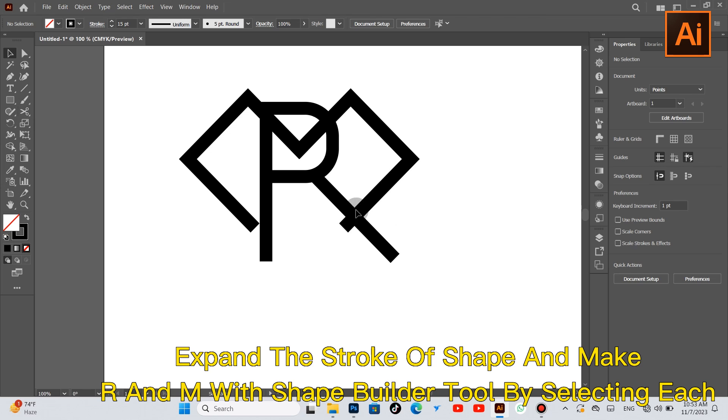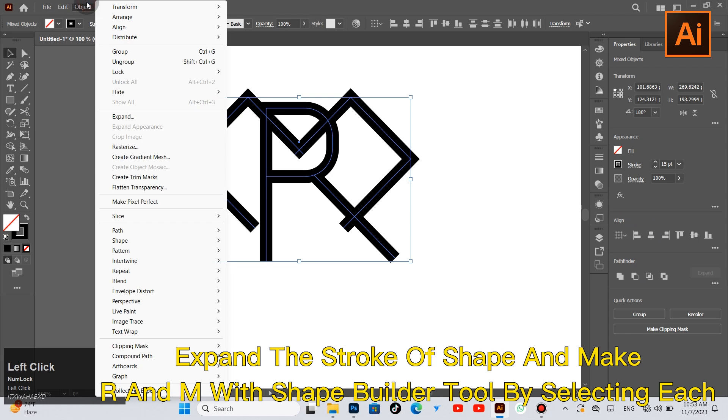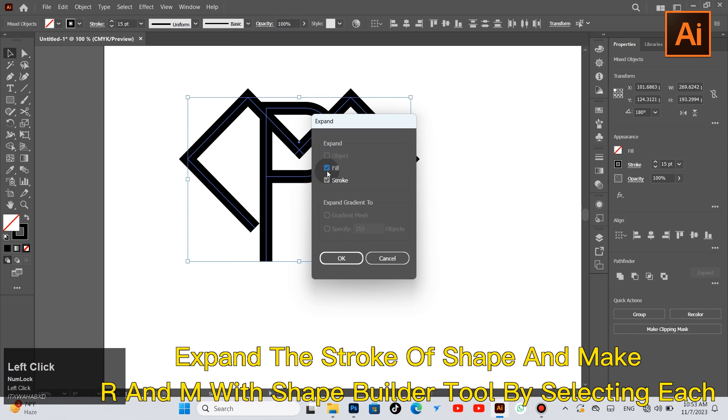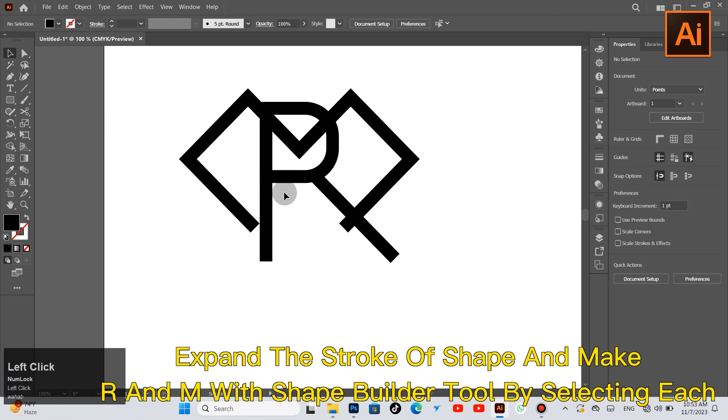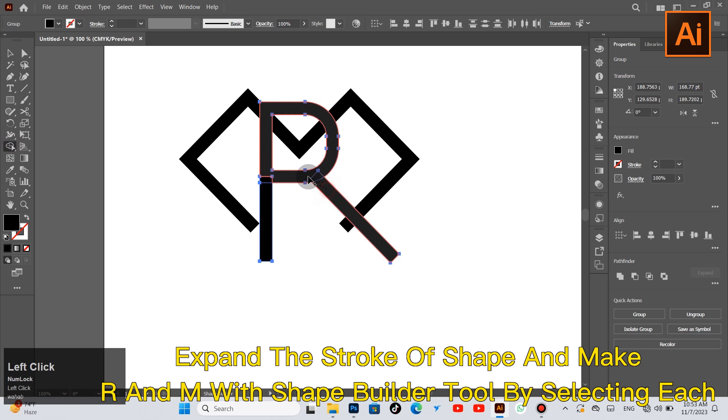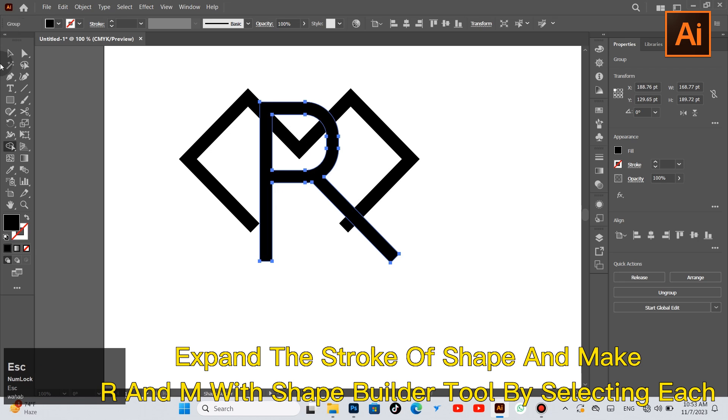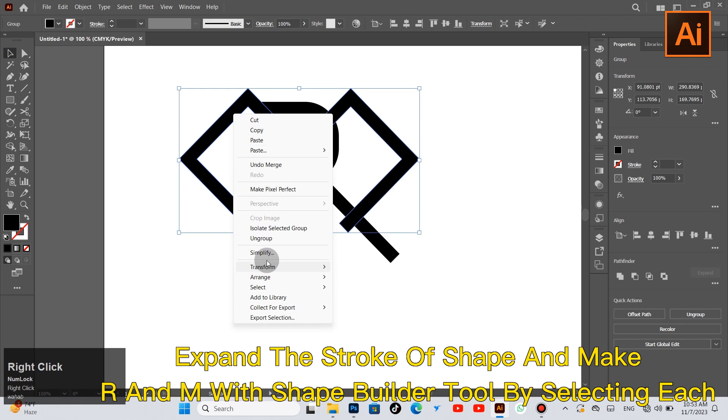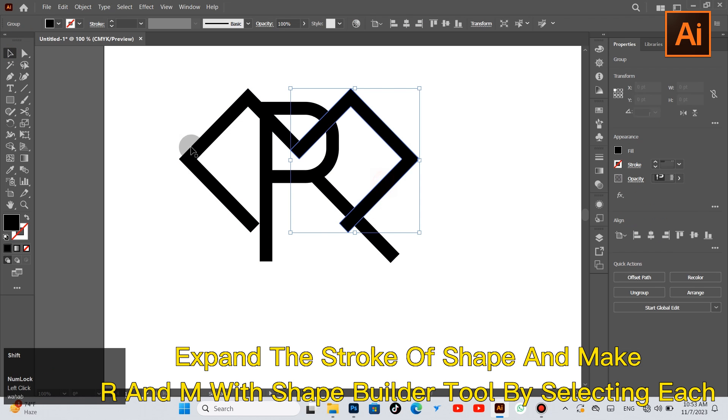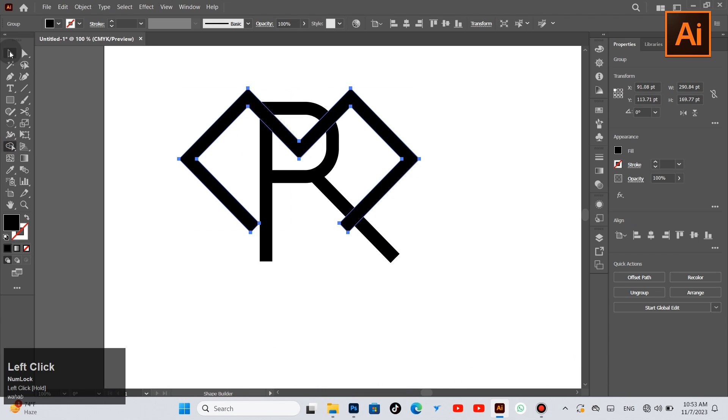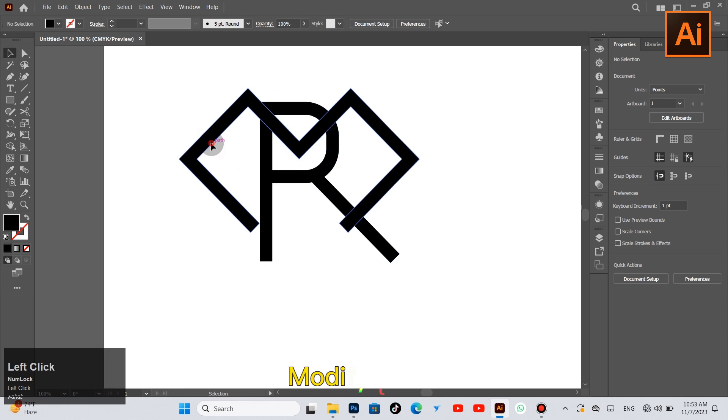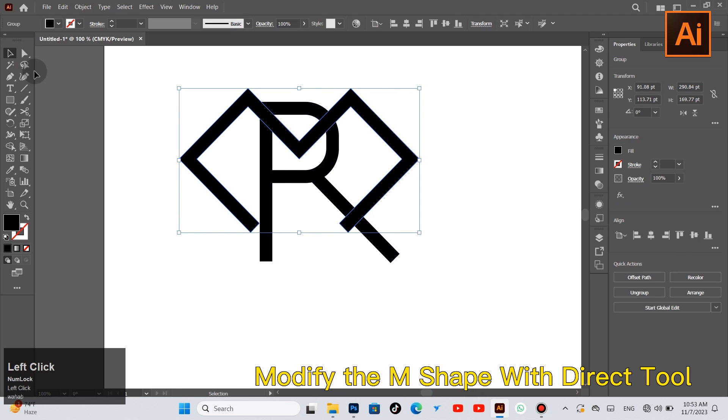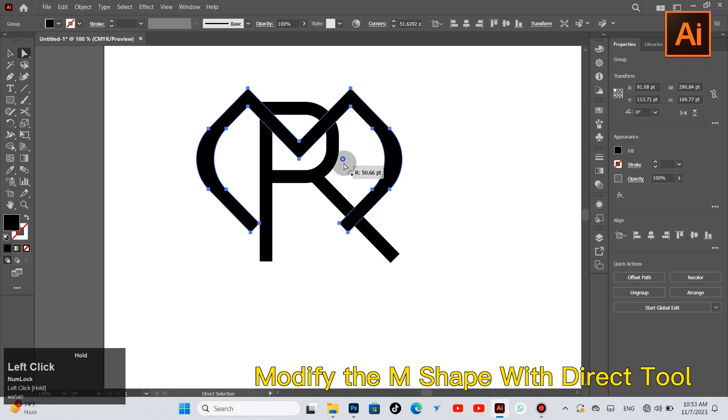Expand the stroke of the shape and merge with shape builder tool by selecting each part.